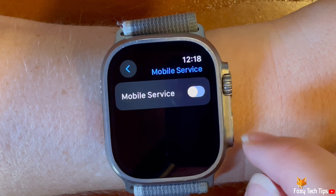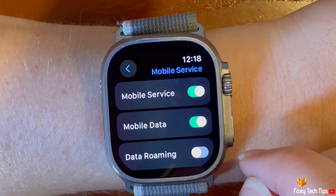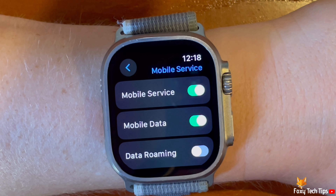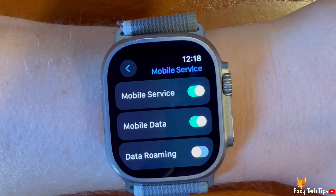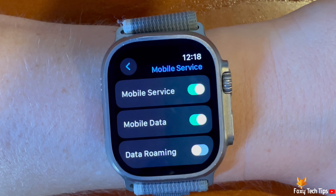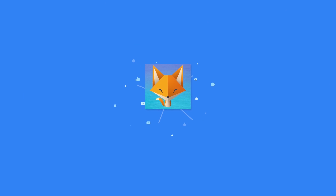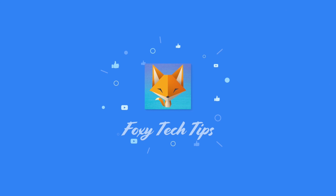And that draws an end to this tutorial. Please like the video if you found it helpful and subscribe to Foxy Tech Tips for more Apple Watch Ultra tips and tricks. See you next time!